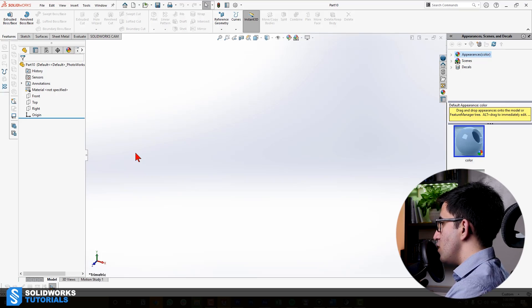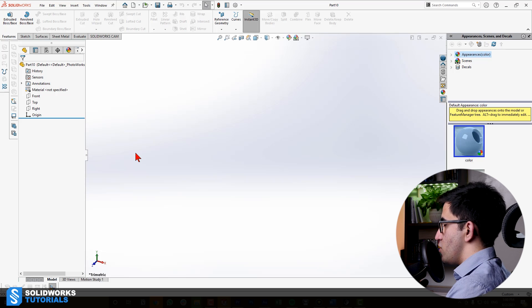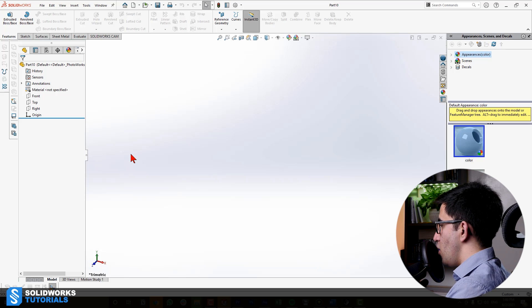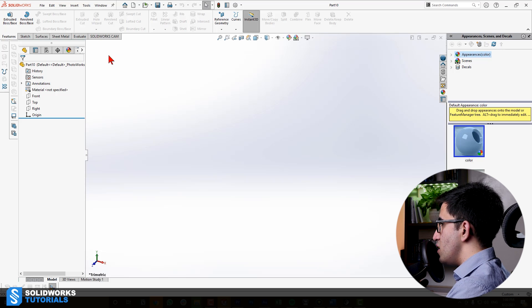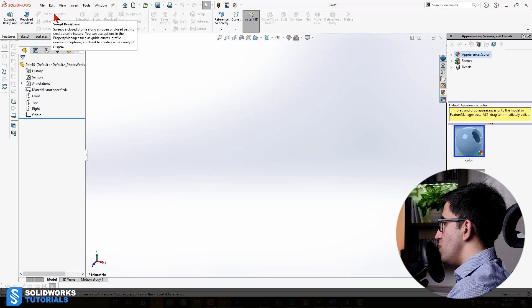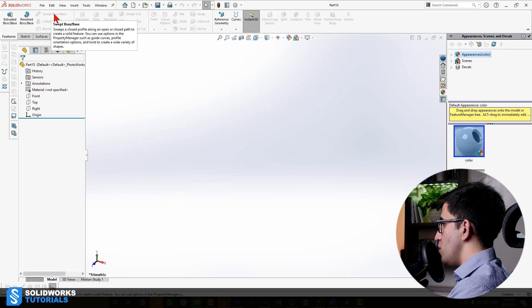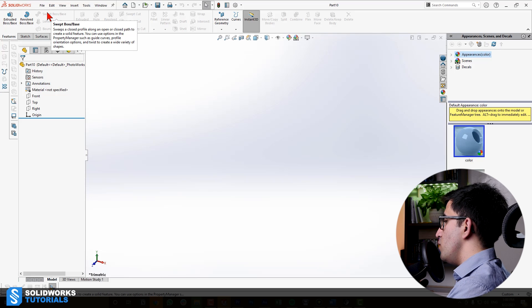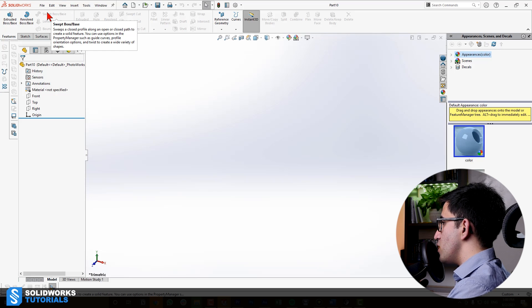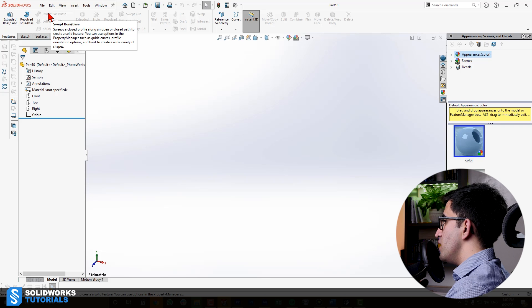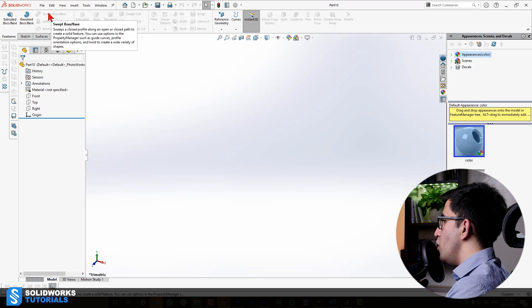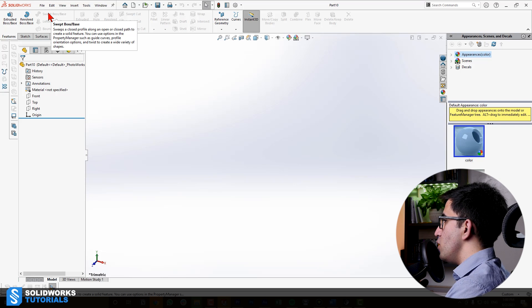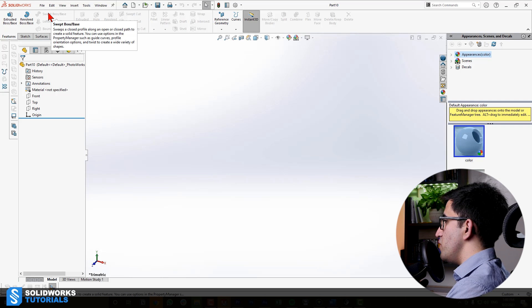Sweep Boss, just like Extrude Boss, Revolve Boss, and all the other tools, is placed on the Features tab, and you can see it here. It's grayed out, but when we move our mouse cursor on top of it, there is an explanation.